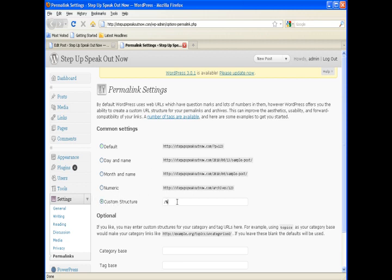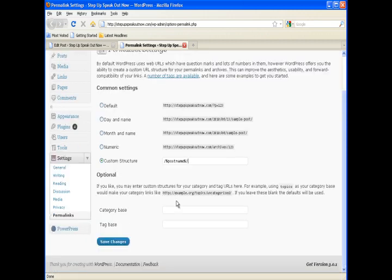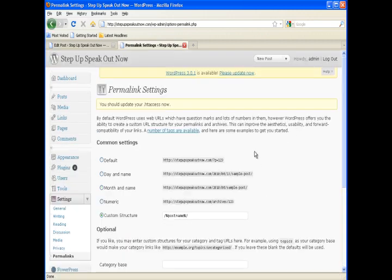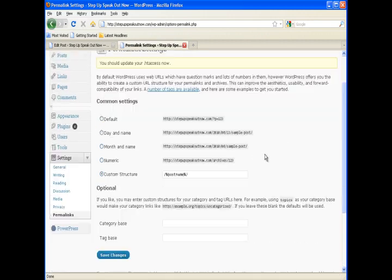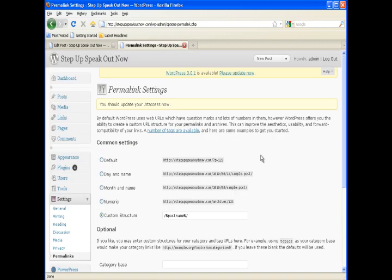If you have a larger site you might want to do category and then post name. But I just use post name on most of my sites because I like to use the titles of the posts.